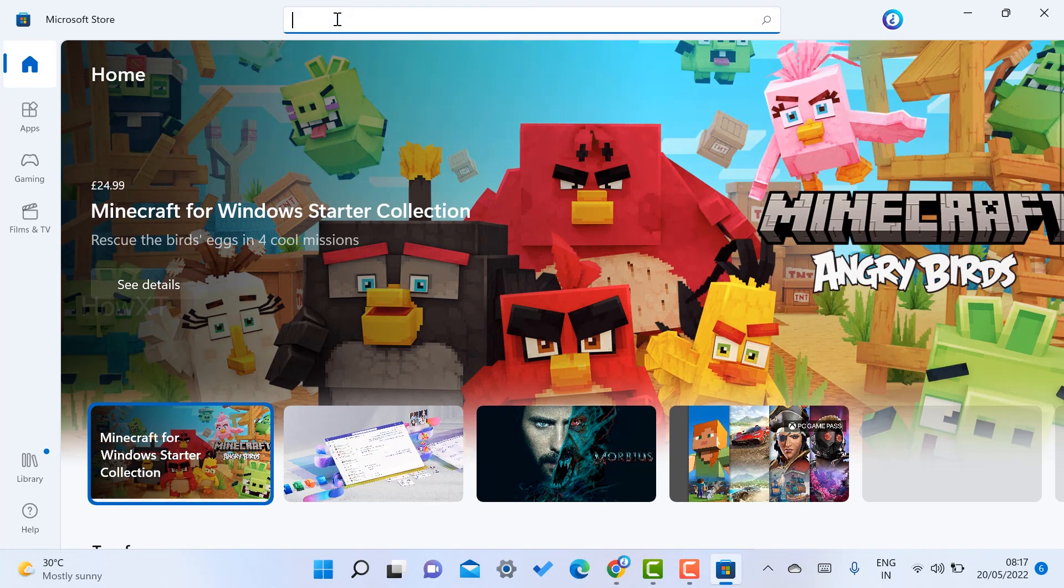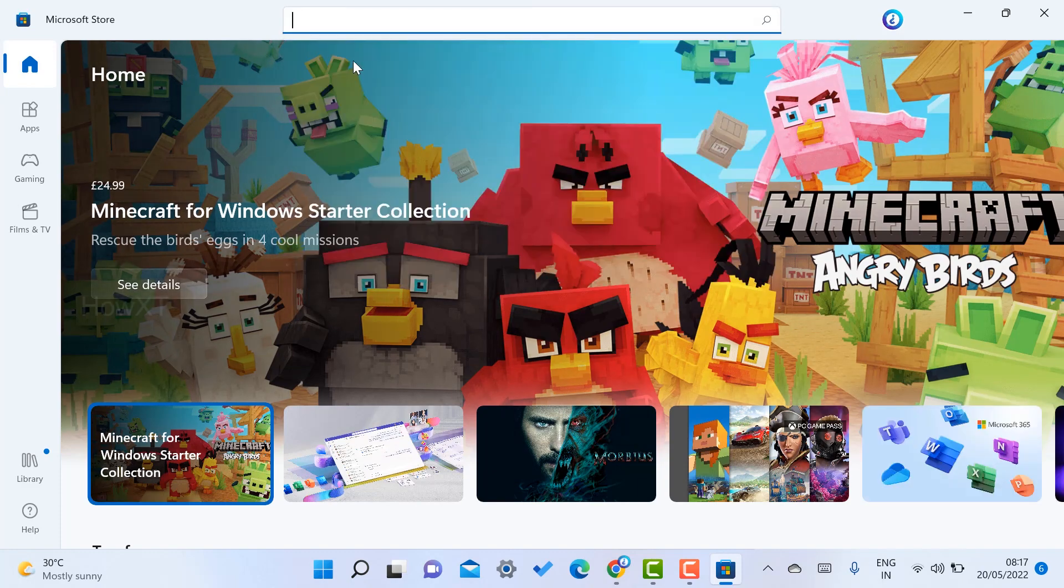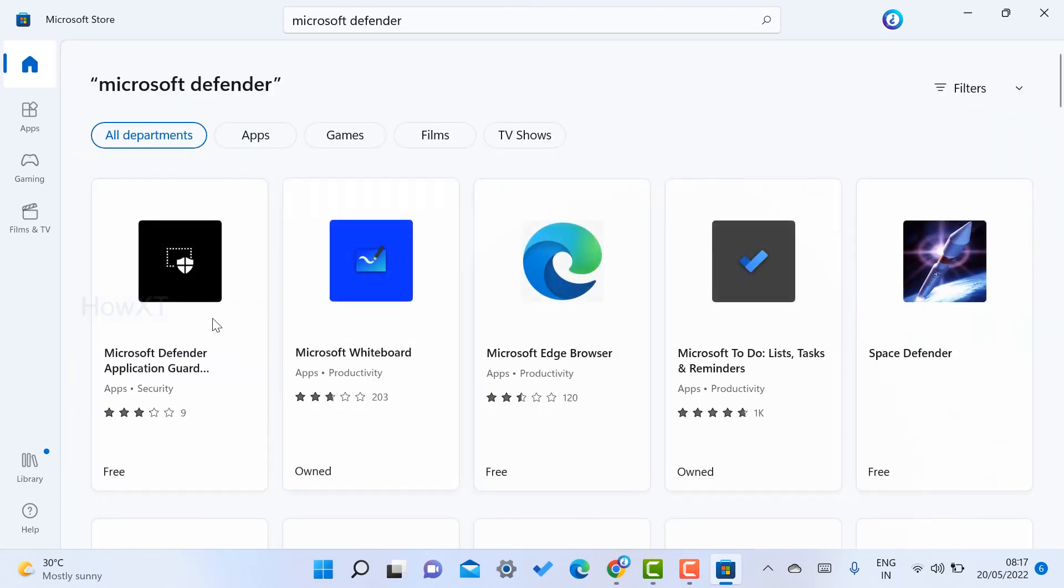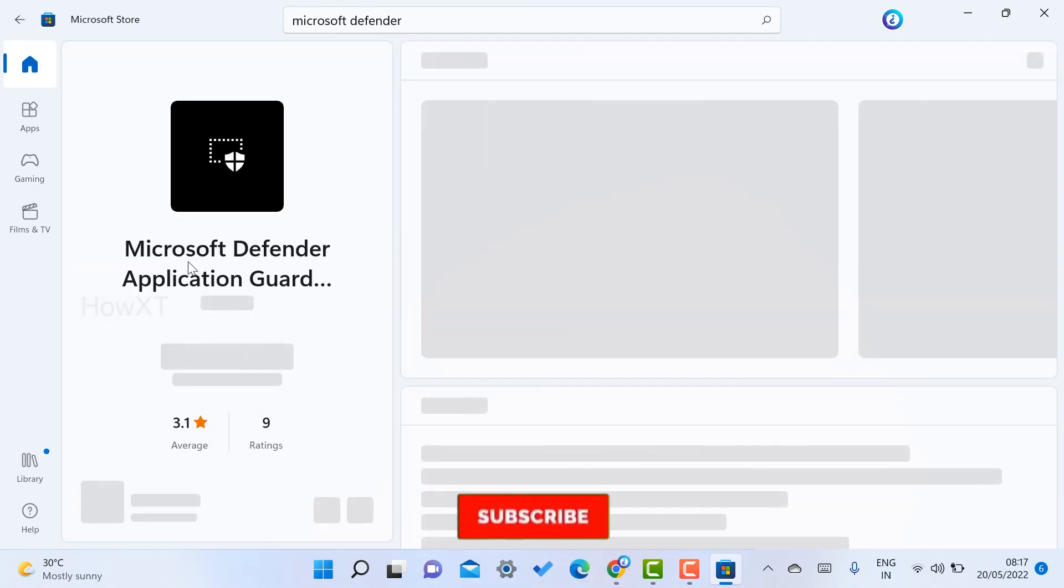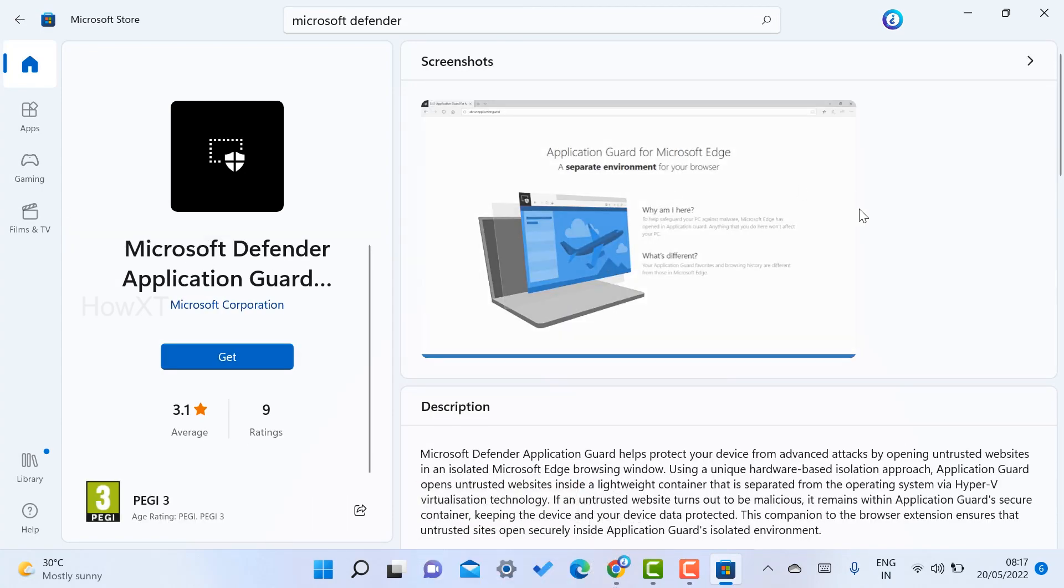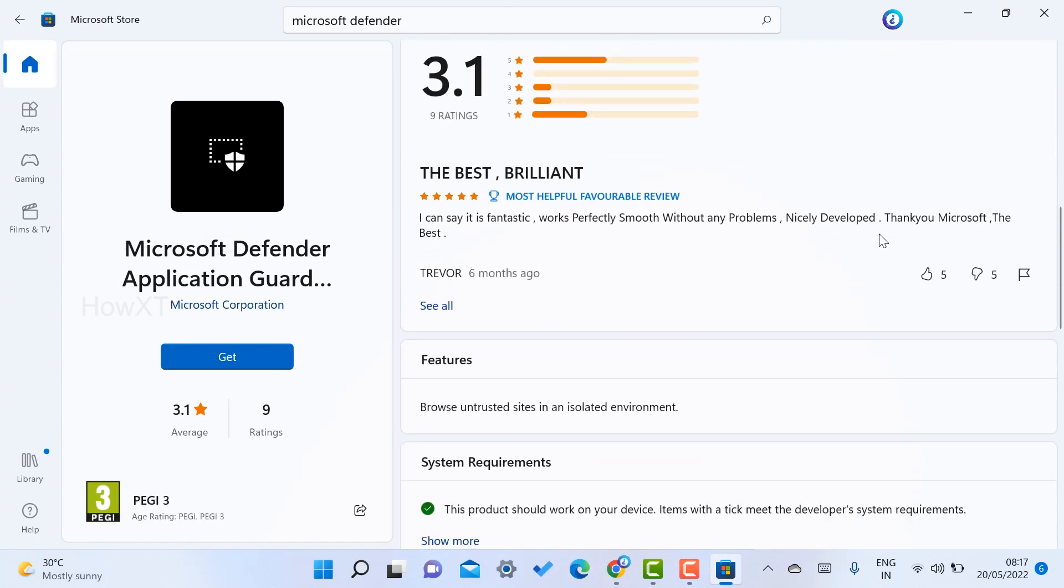On top, just type Microsoft Defender. Once you type Microsoft Defender, it will open here. This is a freeware application. Just double click on that and your application will open in a front page.